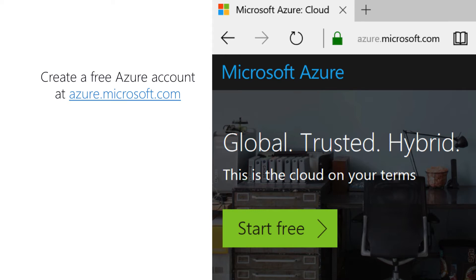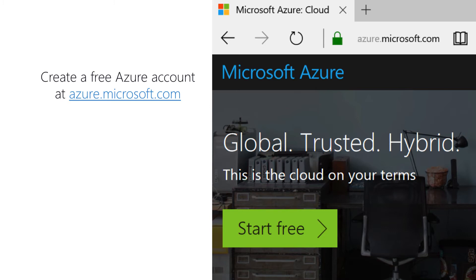Now, when you sign up for your free account, you won't have to enter any credit card information. It isn't until you actually start to use some of the paid services that Azure will actually ask you for a credit card. And so this is a completely free trial. You can start up for free without any fear of suddenly being charged for some sort of hidden fee that you were unaware of.